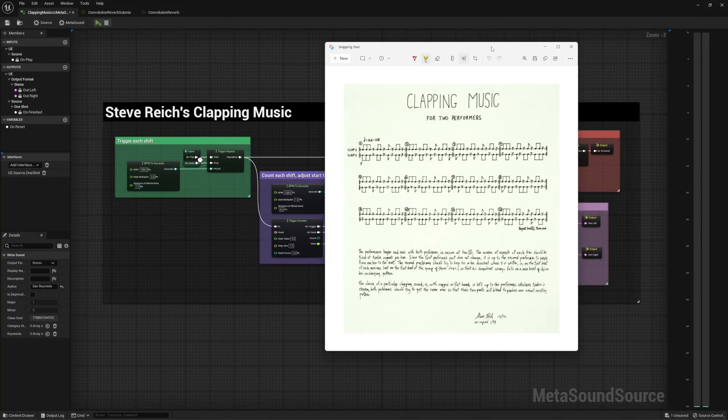Hey fam, this is an interesting one to me. I think it's interesting. So Clapping Music is an interesting piece by Steve Reich, where you have this pattern that's about 12 eighth notes long.